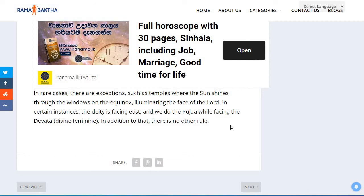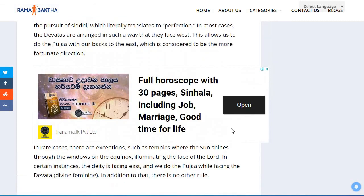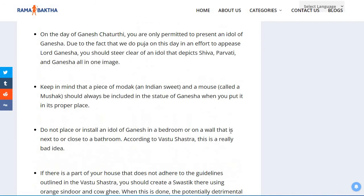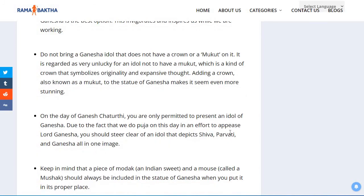Thank you for watching this video. I will be putting up more interesting videos from my blog, Ramabhakta. If you like my video and the information given, please do give it a like and subscribe to this channel.